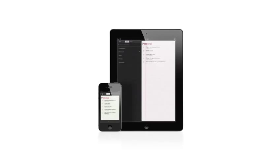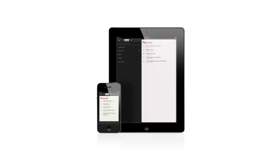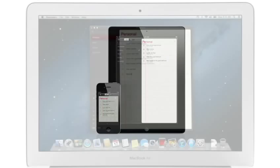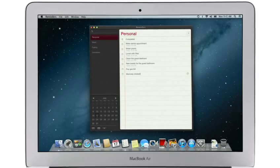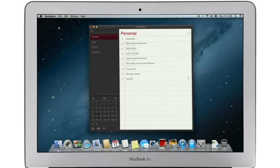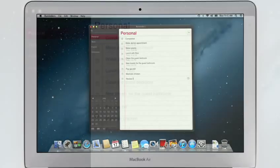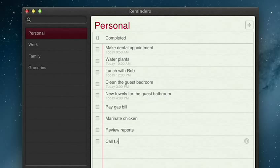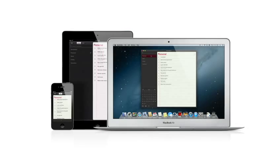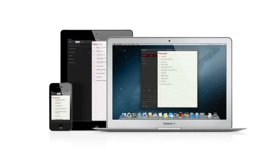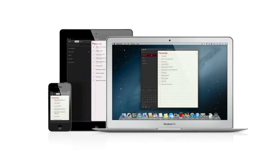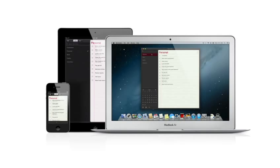Reminders is the best way to do to-dos on your iPhone and iPad, and now it's part of Mountain Lion too. Reminders make it easy to create any type of list and organize tasks into custom lists. Thanks to iCloud, all your reminders are pushed to all your devices automatically. So no matter where you go, your reminders go with you.